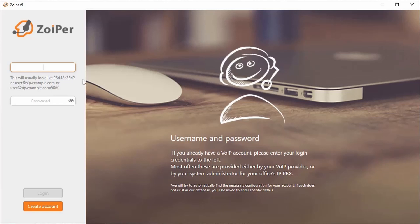So where you see the blinking cursor, you're going to type in 100 as your extension, and then you're going to add the at symbol plus the IP address of the server that you have received via email.